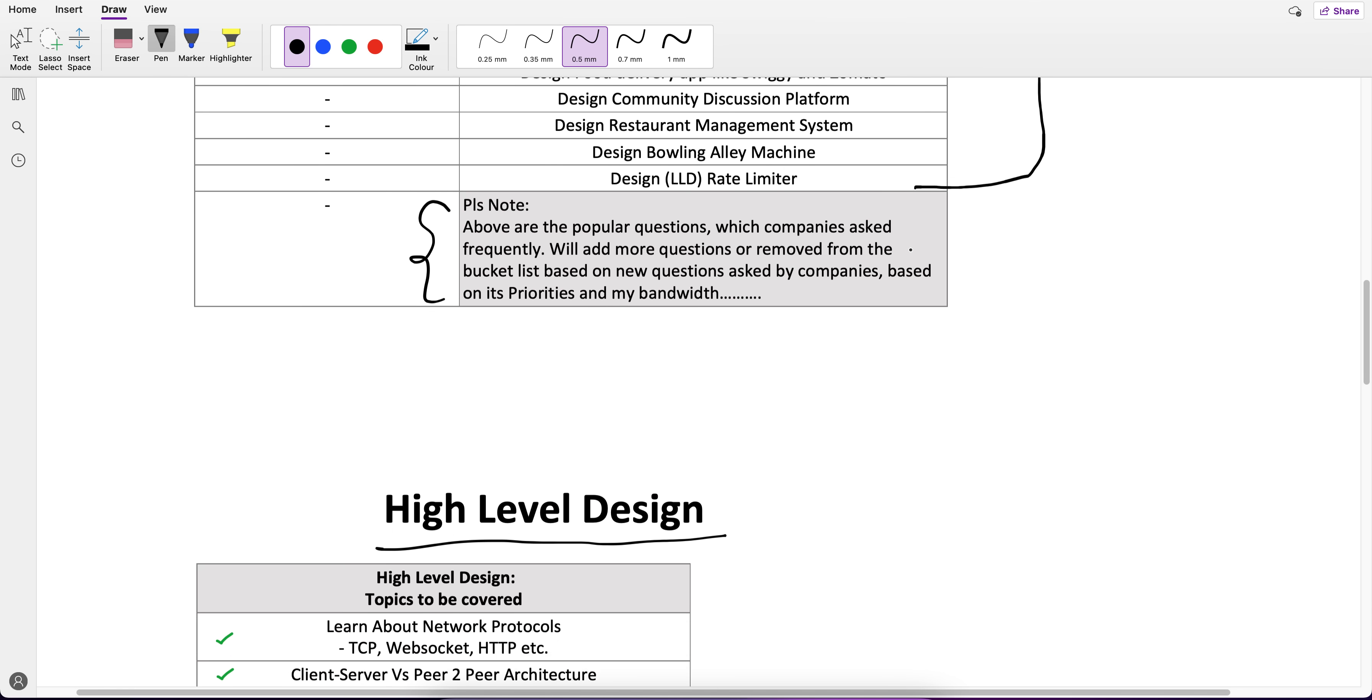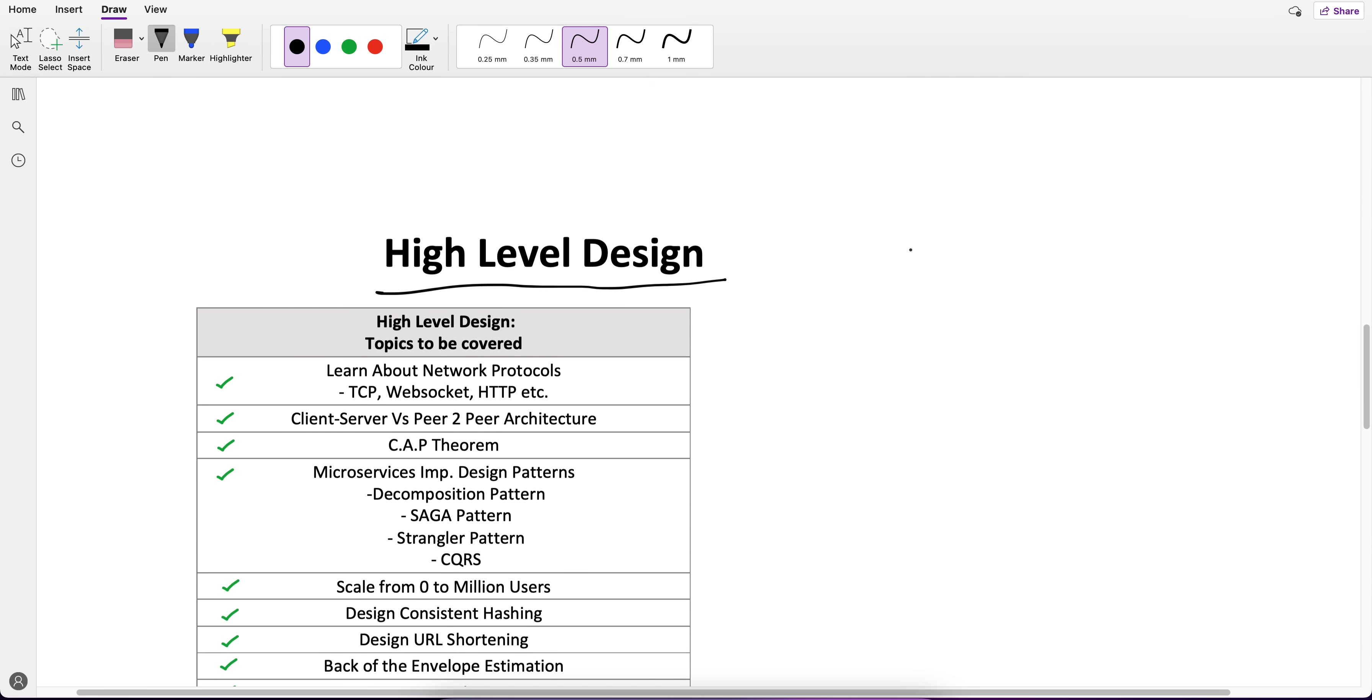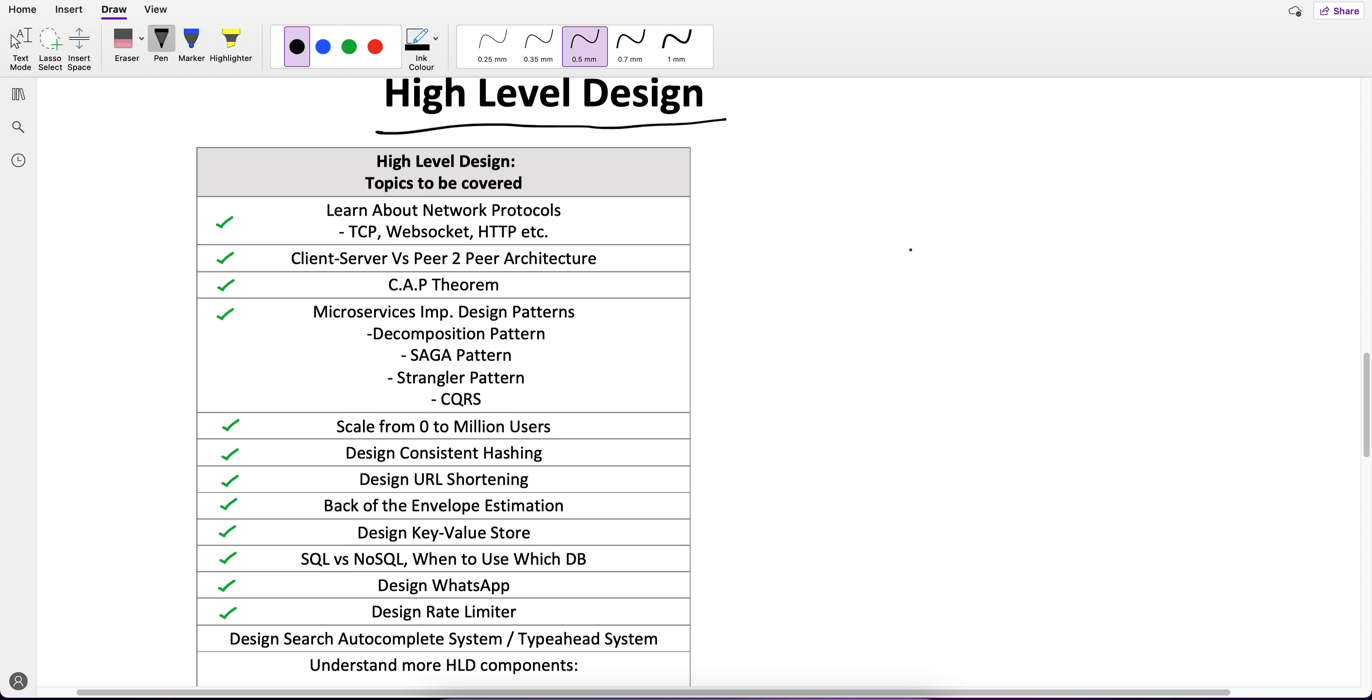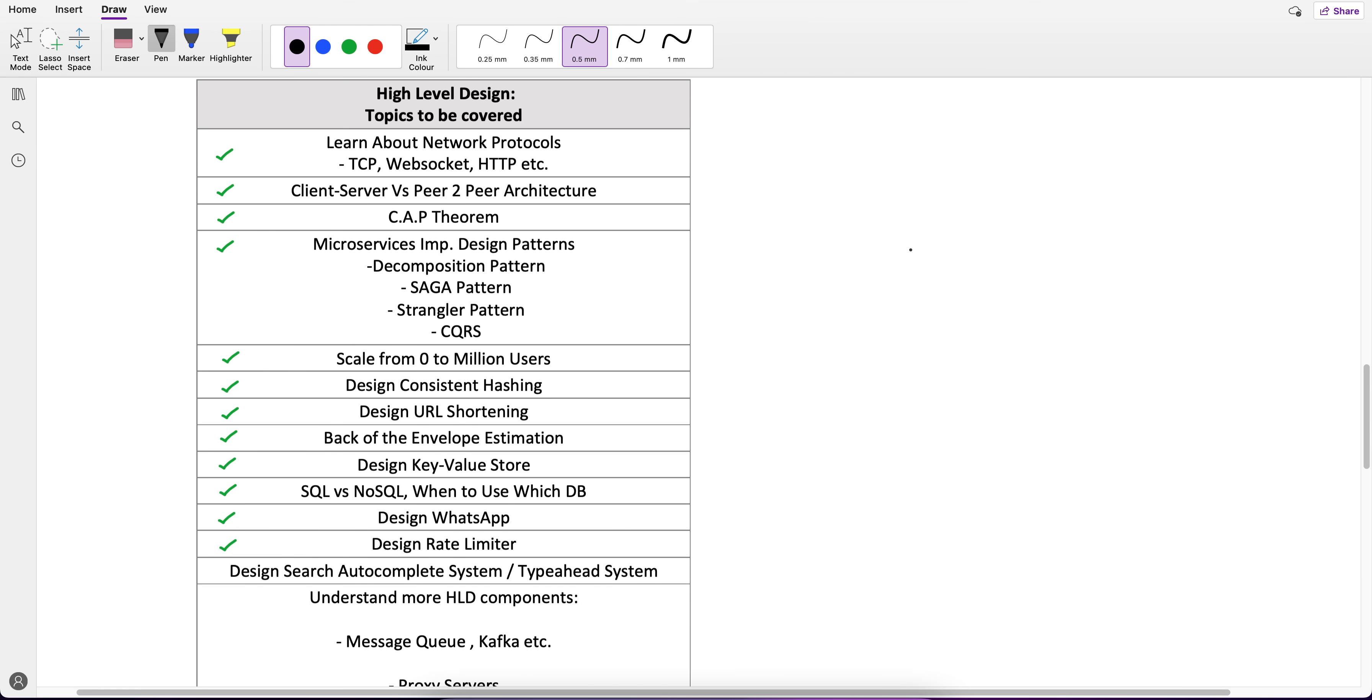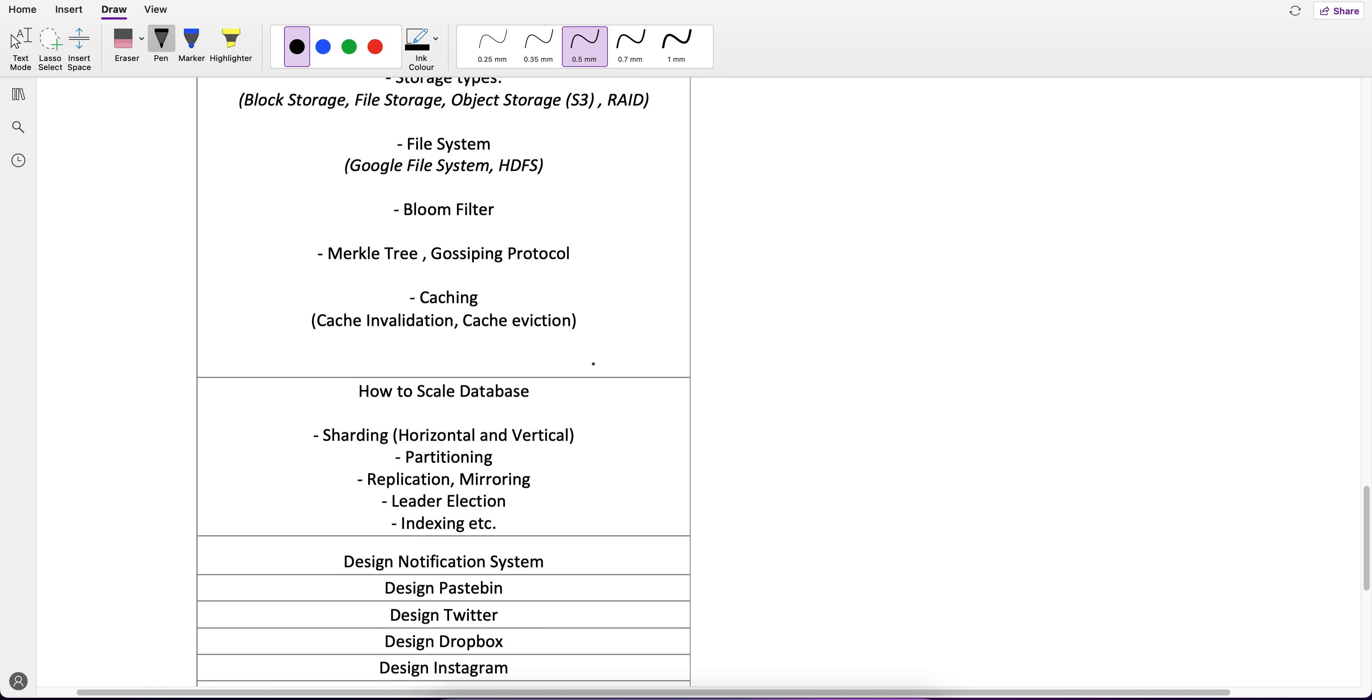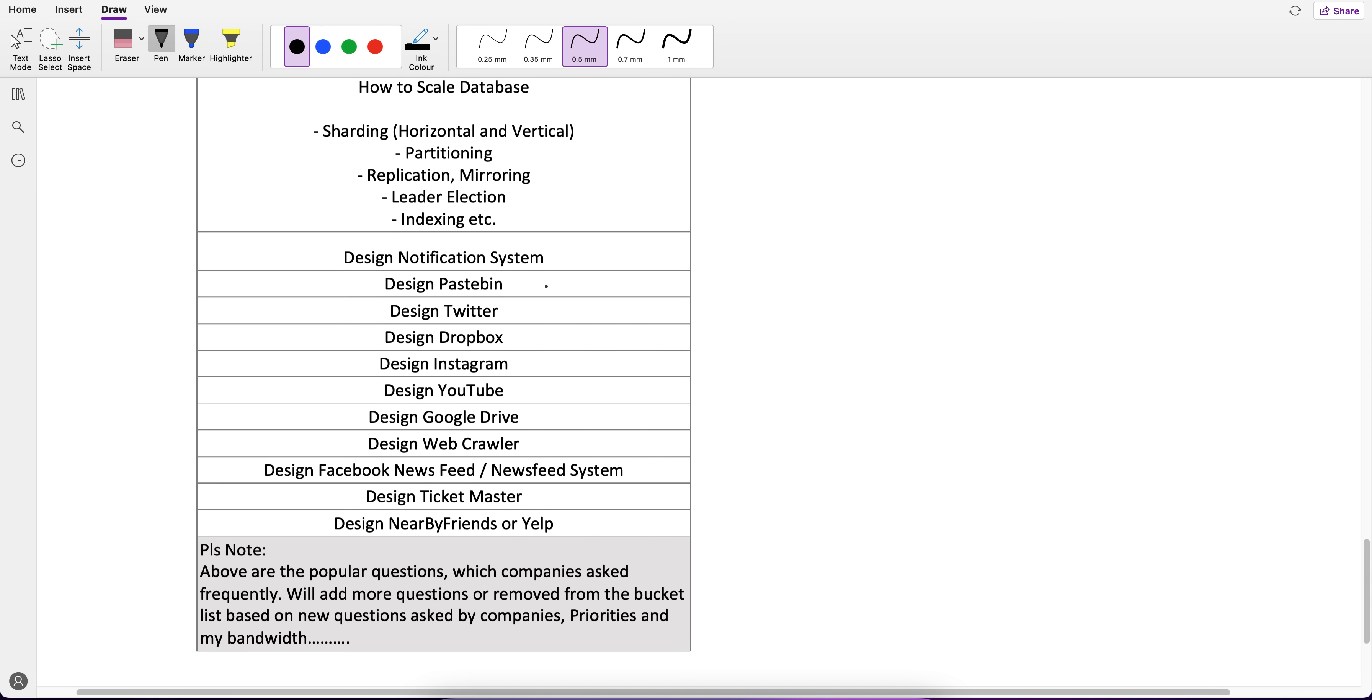Now let's come to the HLD. As I told you, it's different from LLD. Why? Because here we have to first learn some concepts before we are able to solve the questions. For example, if you don't know consistent hashing, you cannot come up with an interview answer similar to consistent hashing. You have to know this technology before.